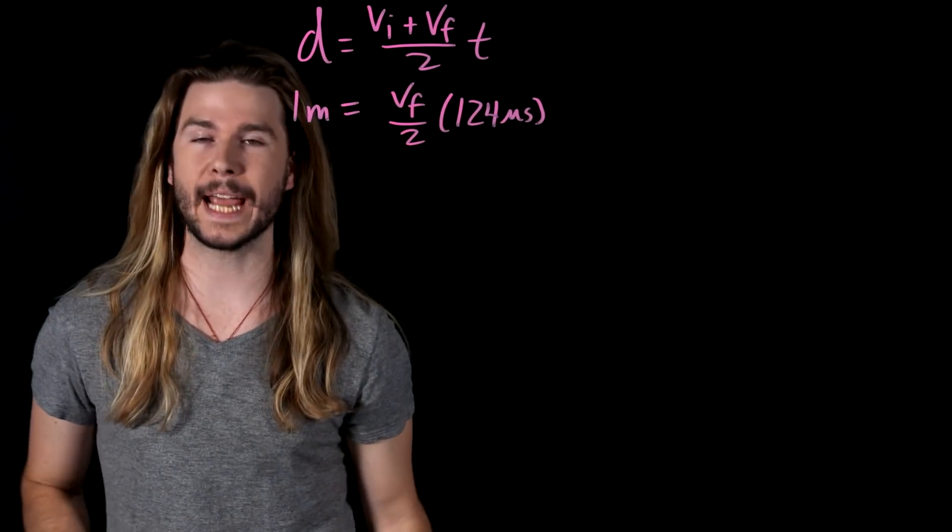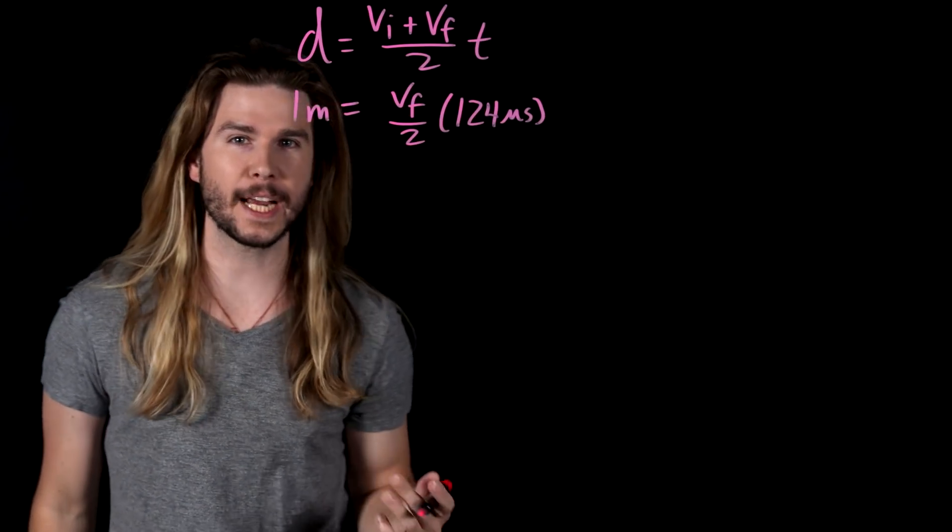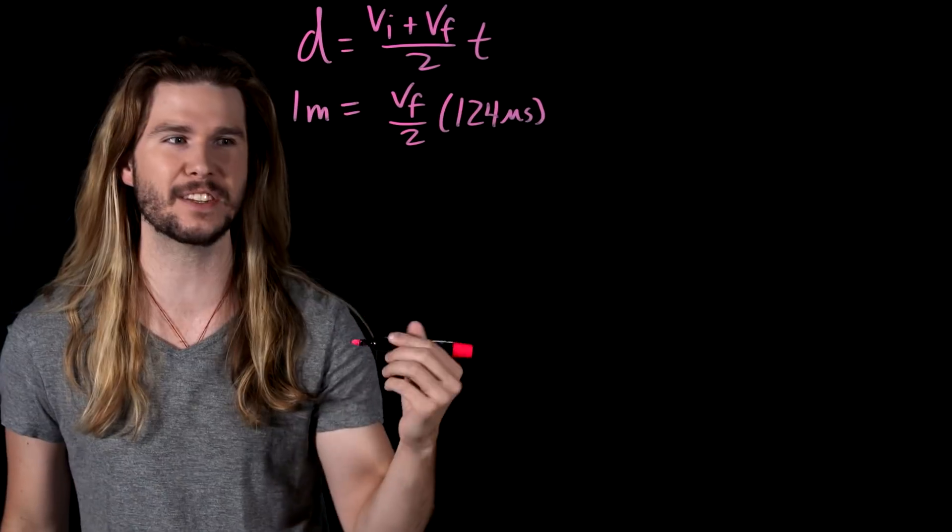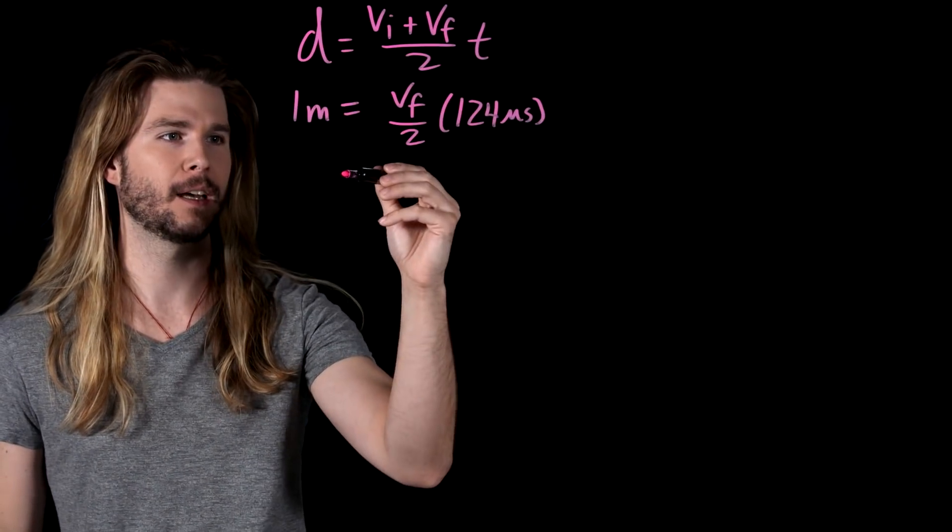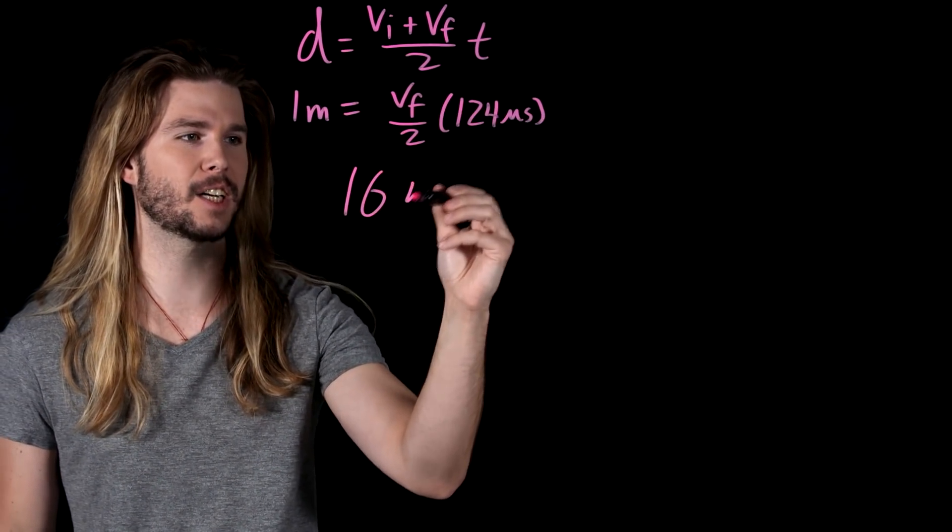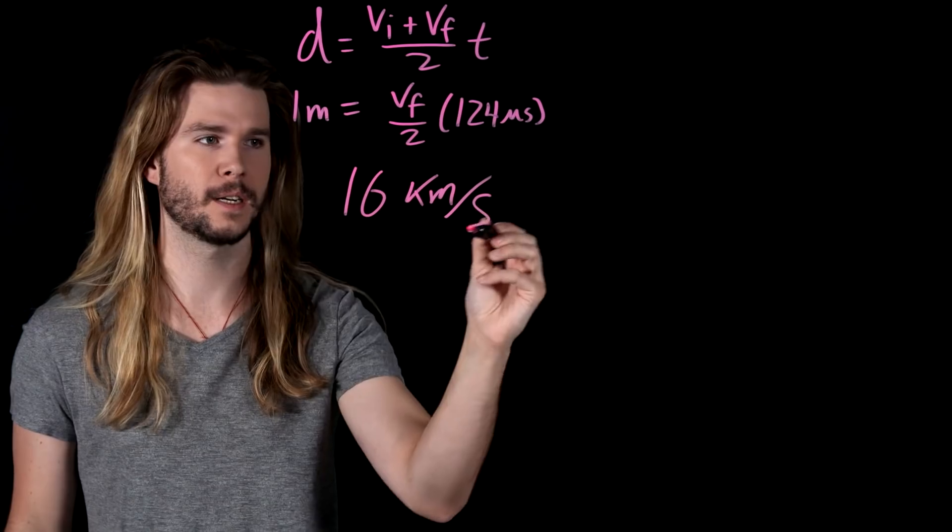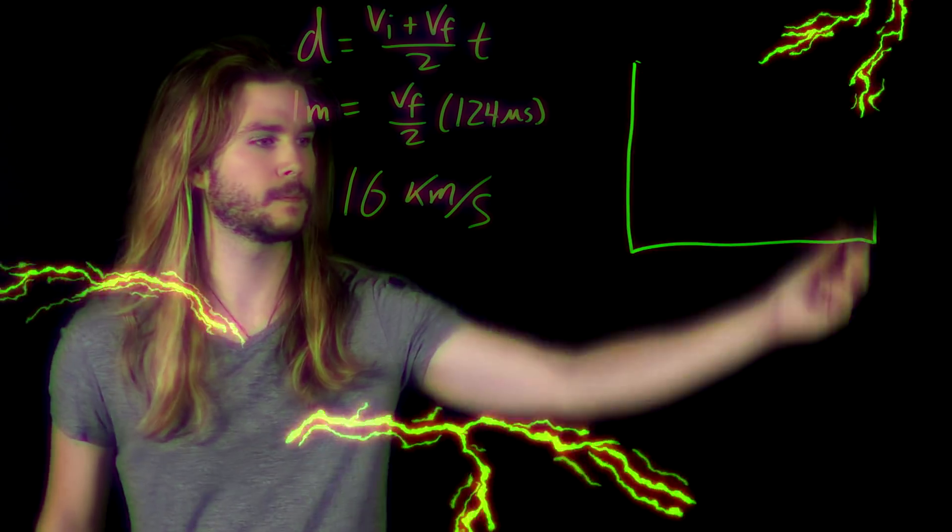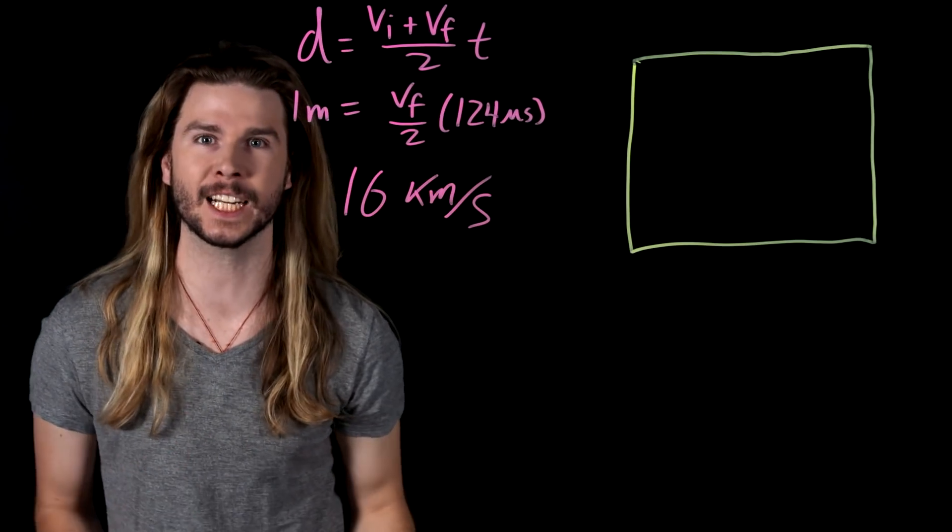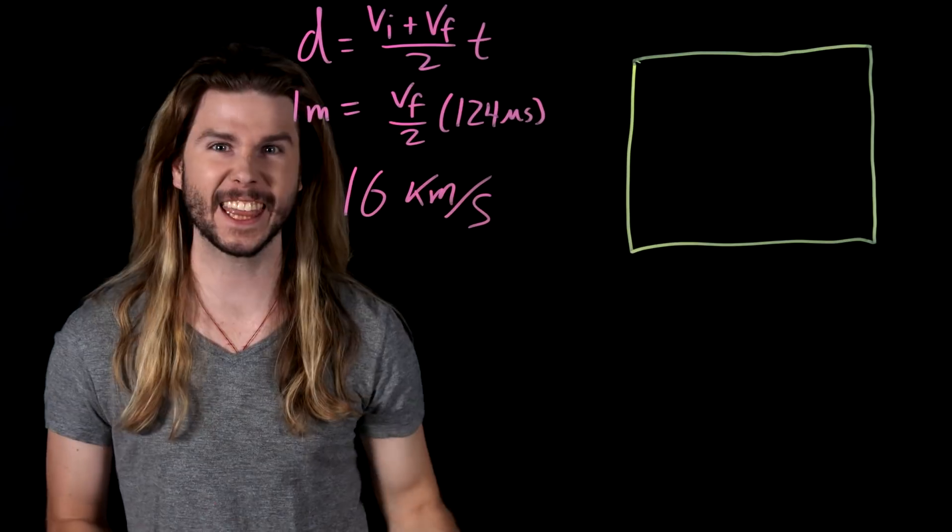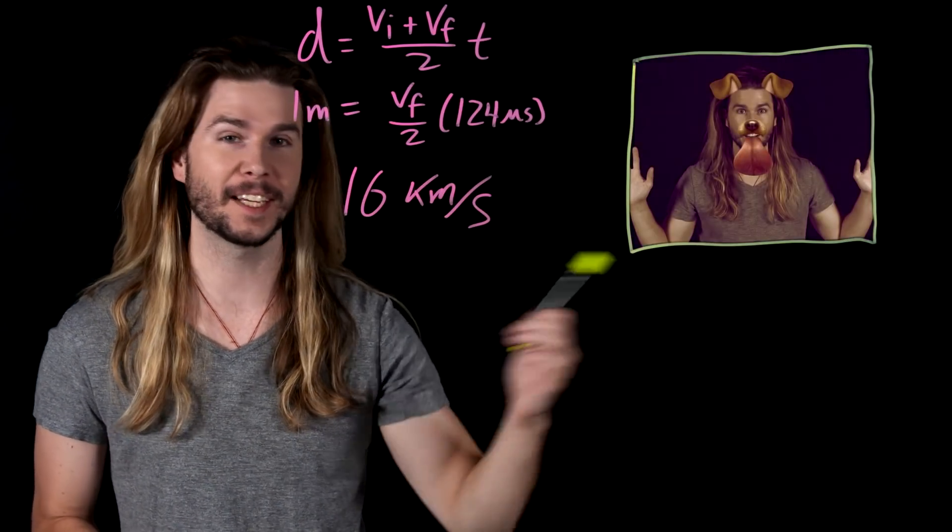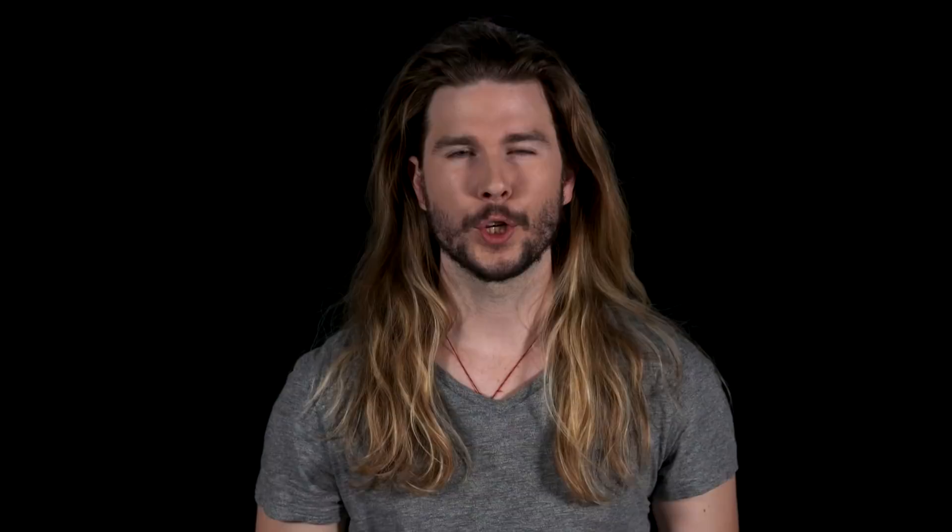To take a truly hands-free selfie, the Flash would have to be able to achieve a speed of 16 kilometers per second. That's a crazy fast speed, but canonically, I think the Flash could do it. See? Possible. Sure, the Flash would have to pull 13 million Gs to pull this off, but that's what the speed force is for.